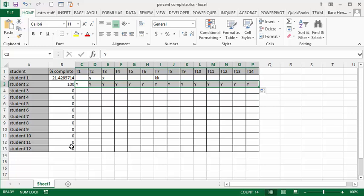That's how you use the COUNTA for calculating the percentage of tasks complete. Please subscribe. Bye.